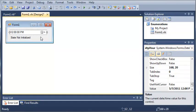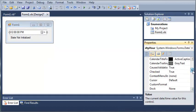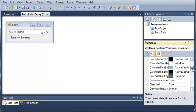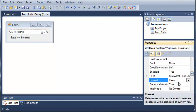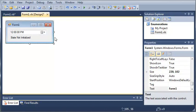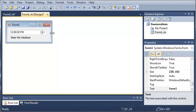Set the date time picker name to date time picker hour, or DTP hour, and set the format to time. And you can go ahead and resize it some if you want.